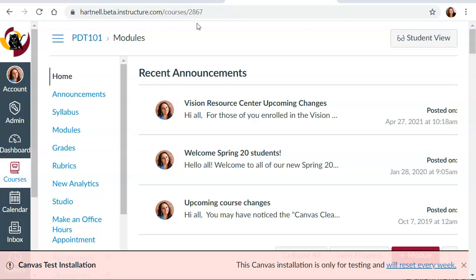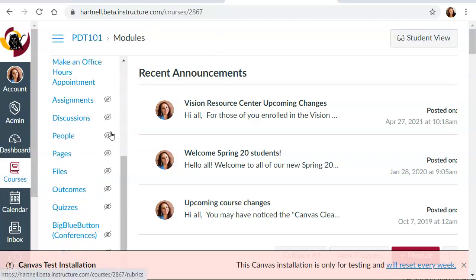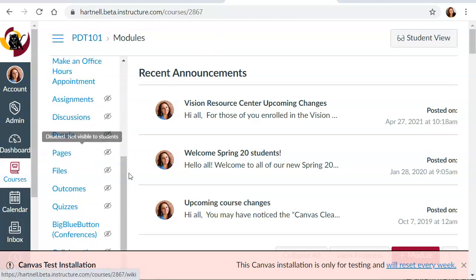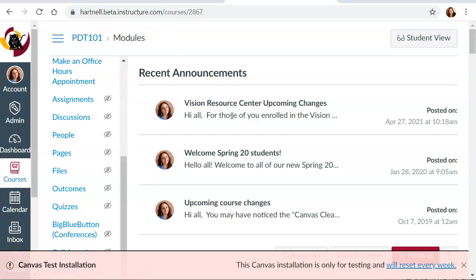You can go to the beta environment, go to your course, and you can actually export your course content because this is like an archived version from last week of your course right before you deleted the content. You can export this course and then you can import it into a sandbox course that you create.